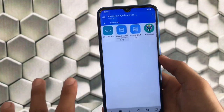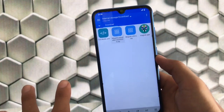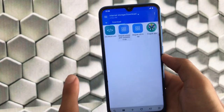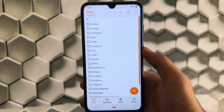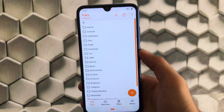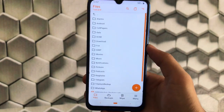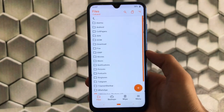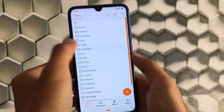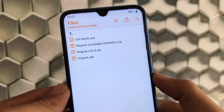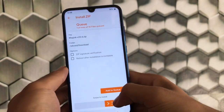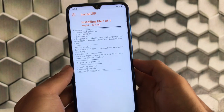Now we're going to boot into custom recovery. Make sure you have TWRP, Orange Fox, Pitch Black, or whatever custom recovery installed on your device. I have Orange Fox custom recovery installed on my device. Just locate the folder where you downloaded Magisk — I have Magisk 20.4, the latest one. Click on it and then click 'Swipe to Install'.